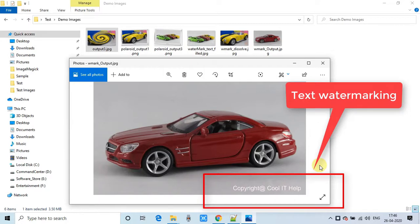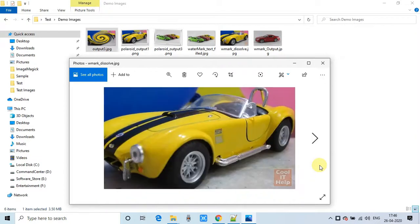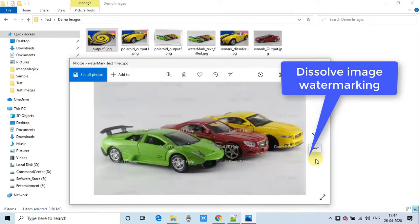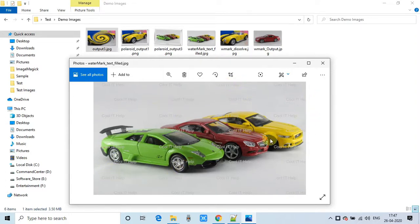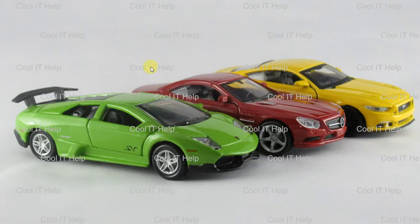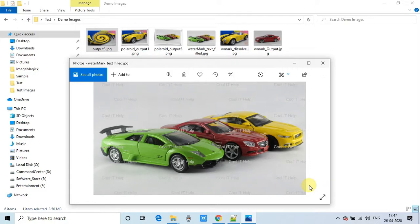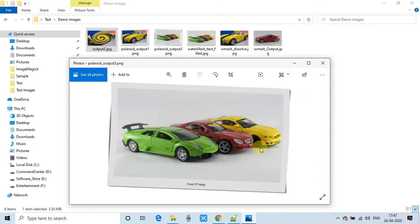Here are some examples of the command-line tools and outputs. This is an example of watermarking on the image, and this is dissolve watermarking. This image is an example of filled text watermarking on image. Let me expand this in full view so you can observe this kind of watermarking.